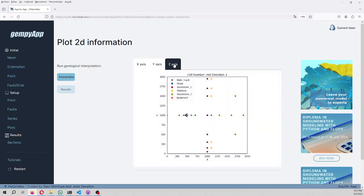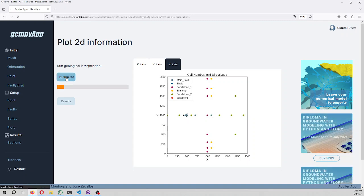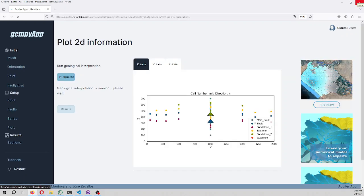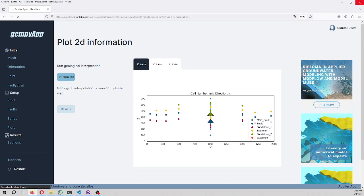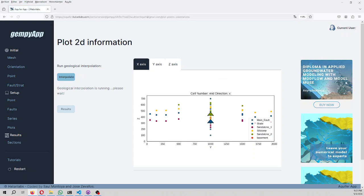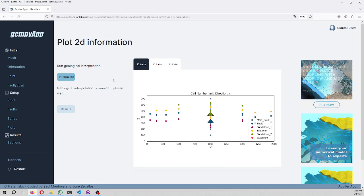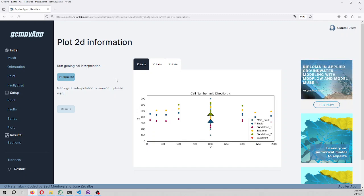What we are going to do next is that we are going to interpolate. This can take some time, it takes around 150 seconds due to some timeouts. It says that interpolation is running, that the geological interpolation is running, and then we have to wait.